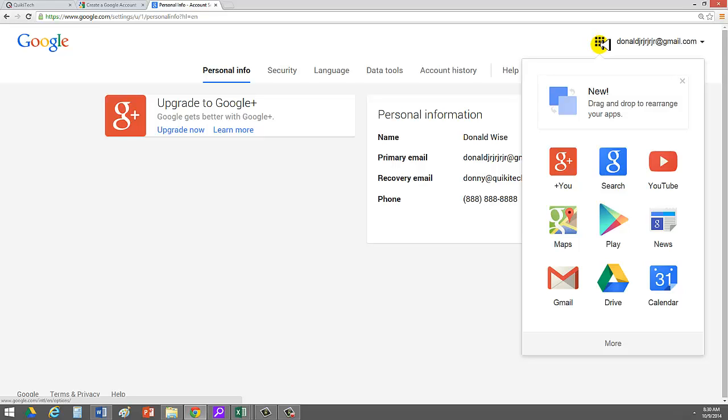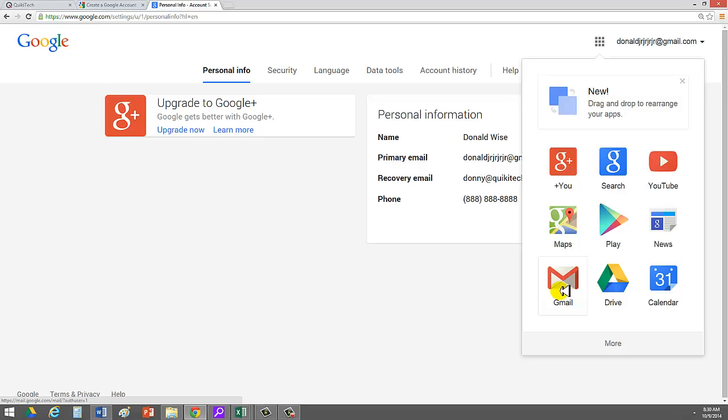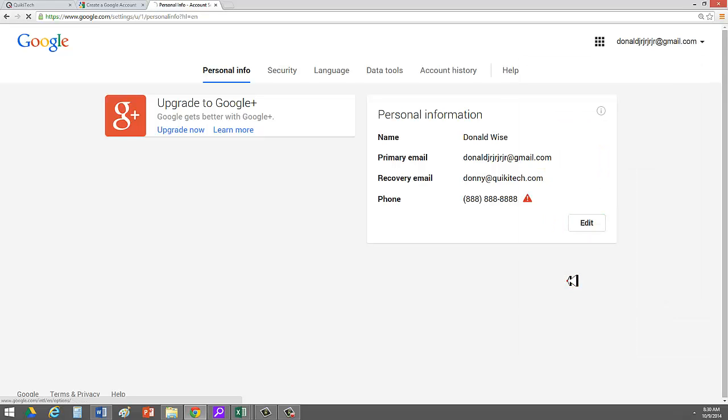Now, the main tools we're going to talk about are Gmail, this one on the bottom left, and Google Drive with Google Docs, Google Slides, and Google Presentation. Now, if you'd like, I can show you some of the other tools at the end of the course, but right now we're going to focus on these.